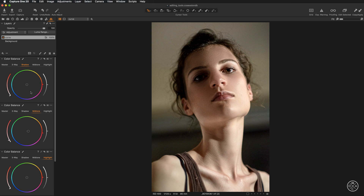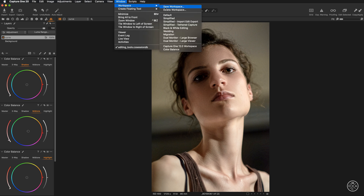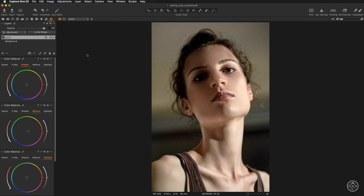Once the workspace is ready, go to Window > Workspace and save it so it will be available in the future whenever you want to color grade your images, without repeating all these steps again.